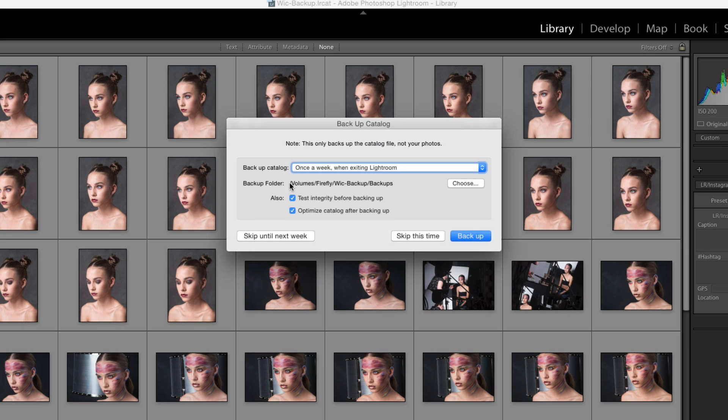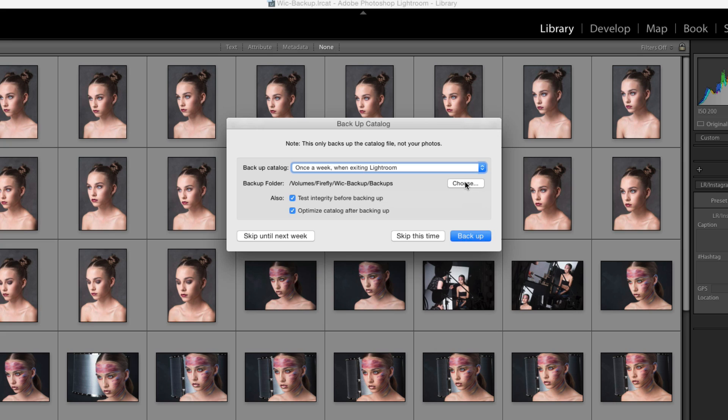This is our backup folder, which is, as it happens, inside the folder that the catalog is in at the moment. But if you click choose, you can choose an alternative location for it to backup.